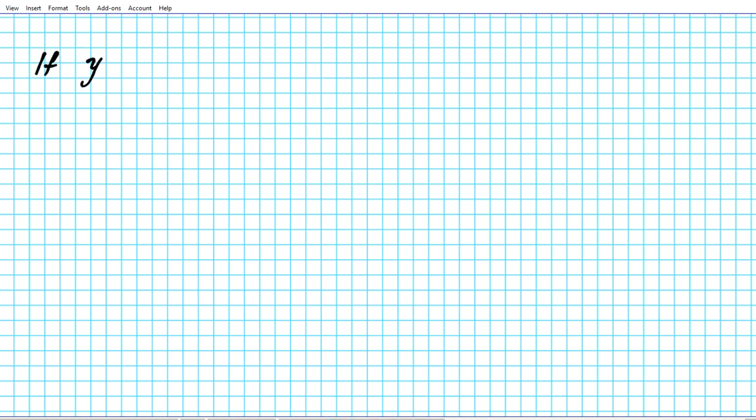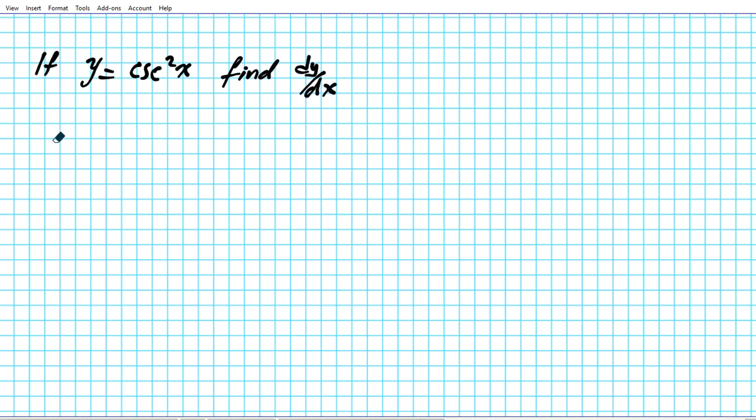Let's go ahead and rewrite the problem. If y is equal to cosecant square x, we're to find dy/dx or y prime.